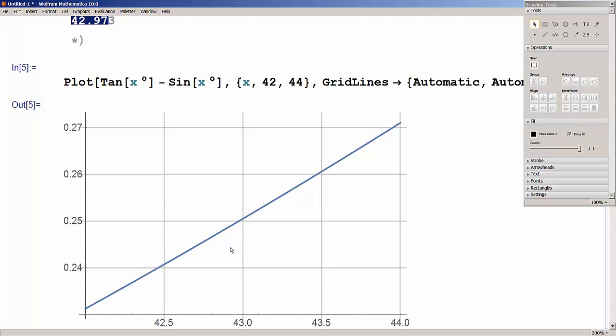To recap, we had this equilibrium problem that couldn't be solved with just a regular calculator. We used Excel numerically, Mathematica graphically, and Mathematica's built-in solver to find theta ≈ 42.97 degrees. I hope you learned something, and see you in future tutorials.